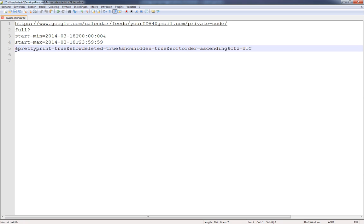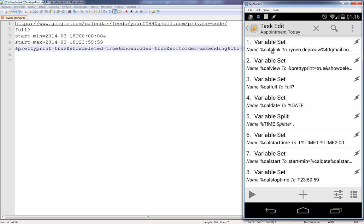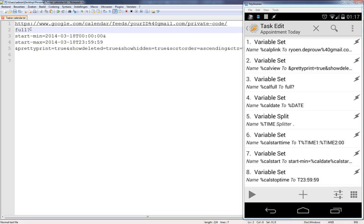On the phone, the first action sets a variable called 'cal_link' — the calendar private link you copied from Google Calendar. Then we have 'cal_view', which includes parameters like pretty-print=true, show-deleted=true, and show-hidden=true. We also have 'cal_full' set to 'full'. The start date is today's date starting at midnight, and it ends at 23:59:59, so whenever the task runs the date and time must be dynamic variables.